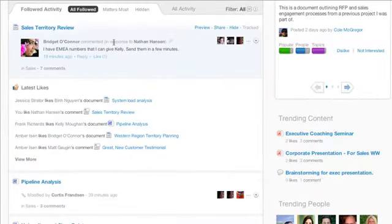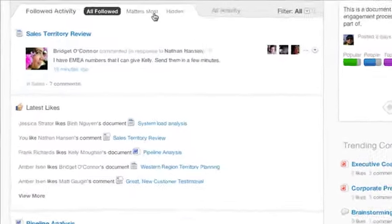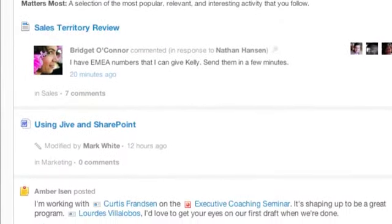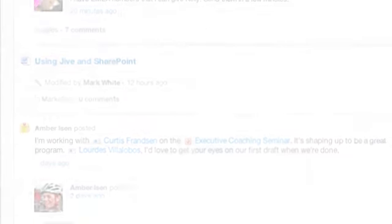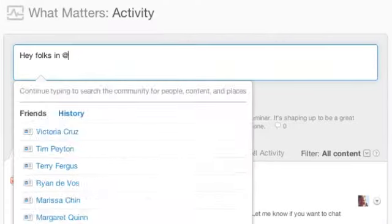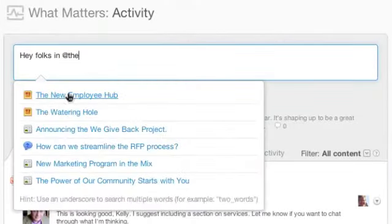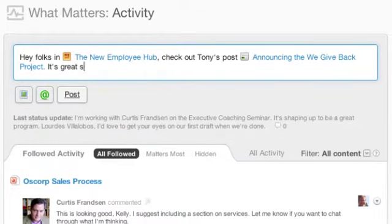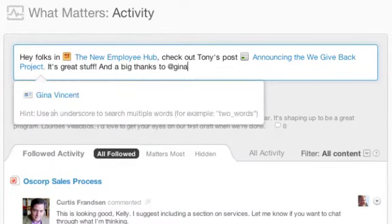What if you could sort all that information to see only what matters most? What if flagging important information for a colleague was as easy as typing your name?